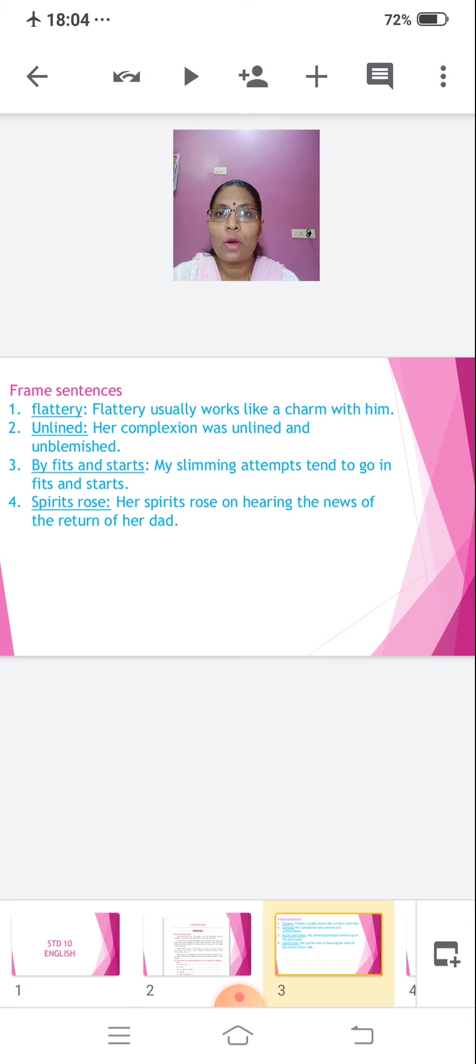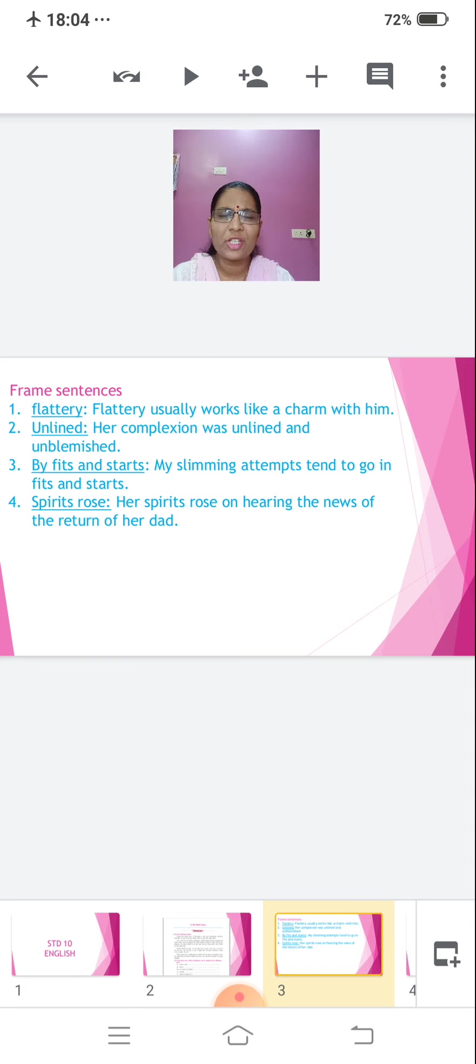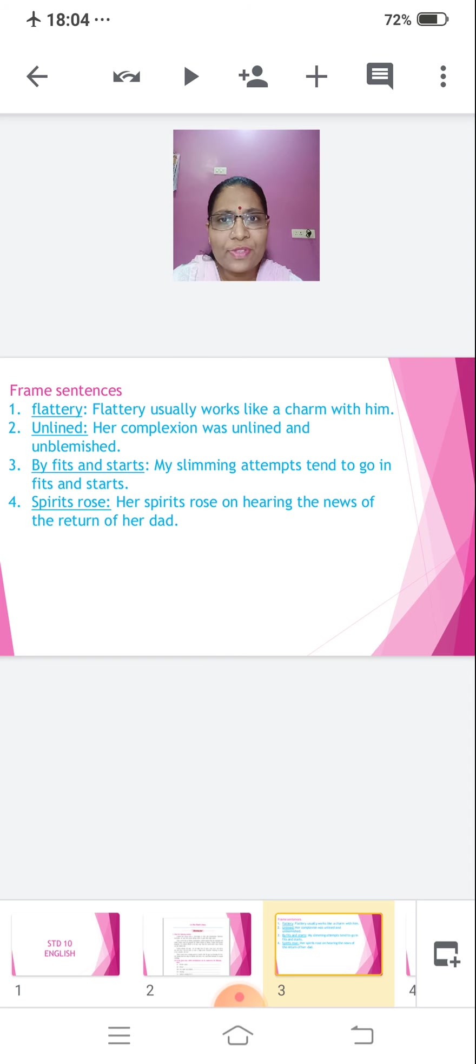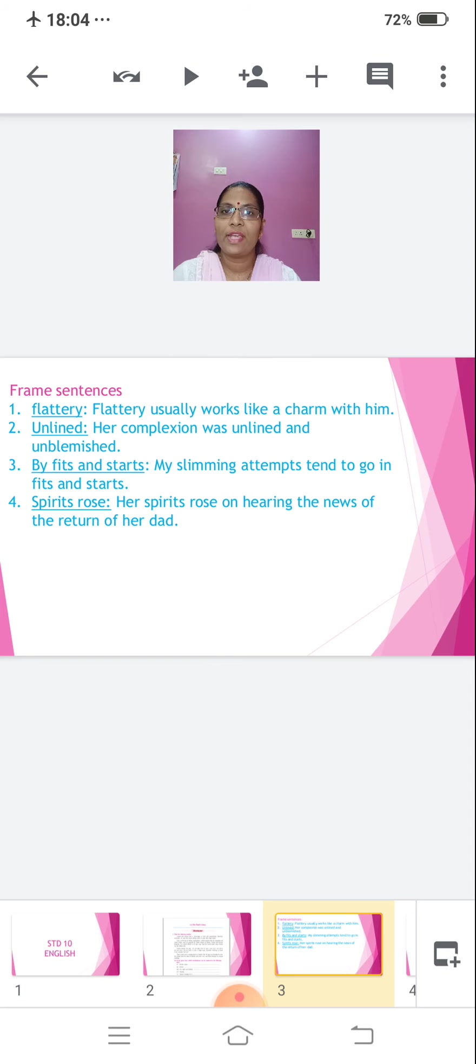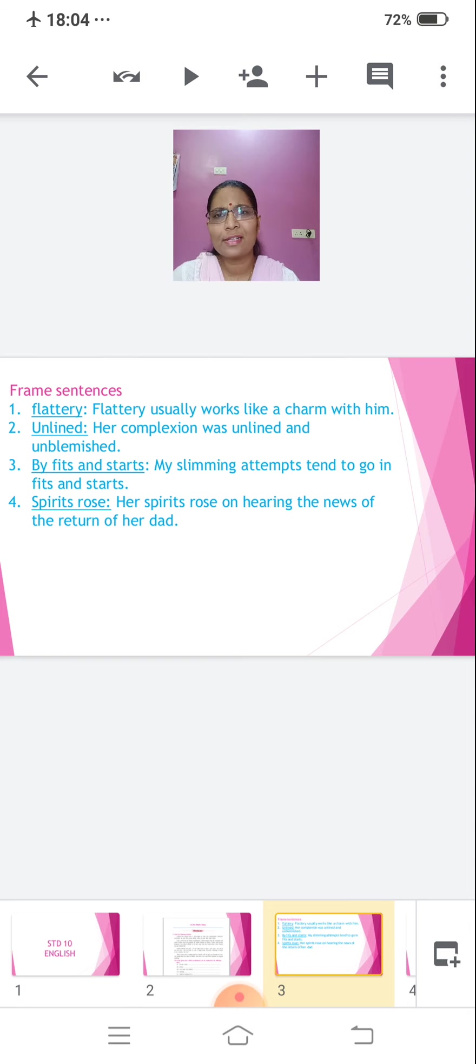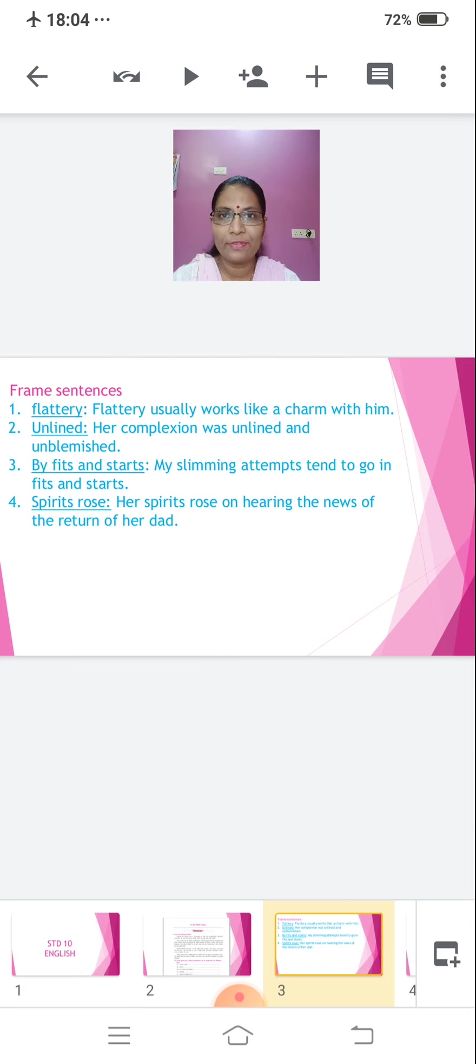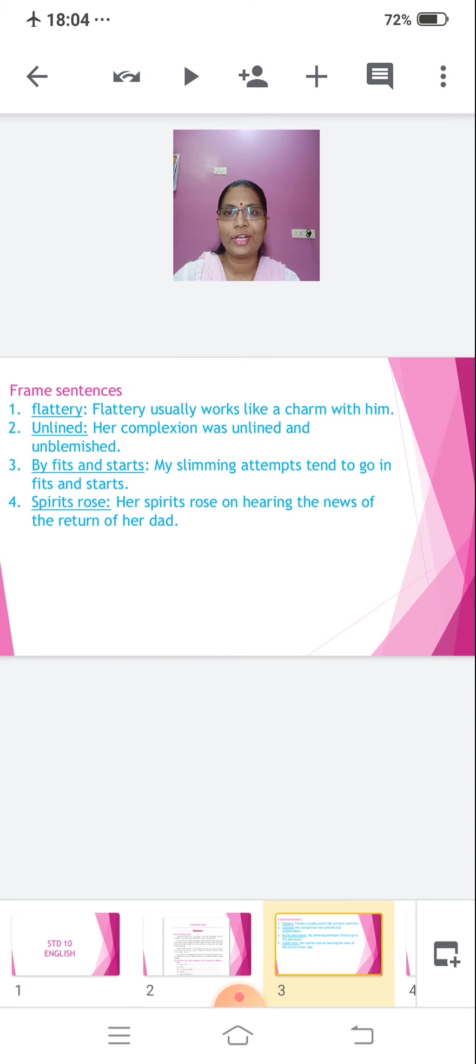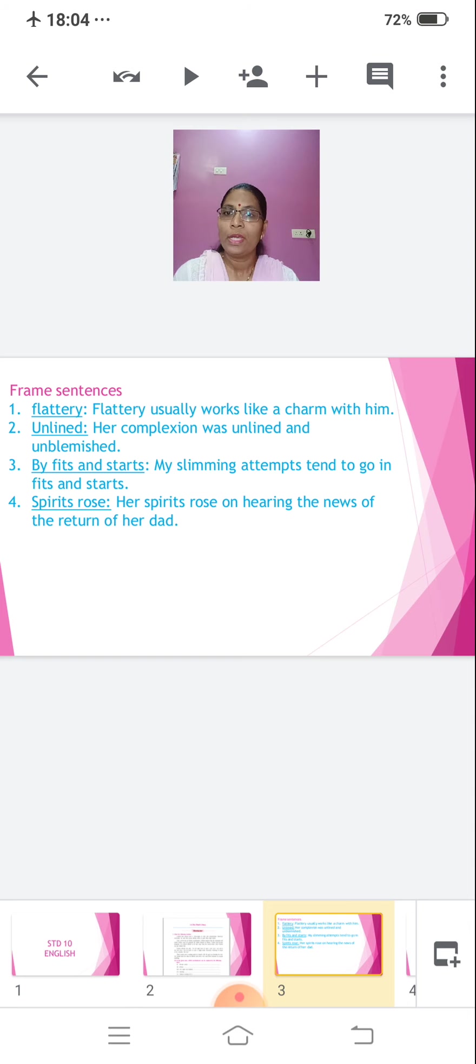Unlined. Her complexion was unlined and unblemished. Means without much effort. Unlined means without much effort. Next, we have by fits and starts. My slimming attempts tend to go in fits and starts. By fits and starts means at irregular intervals, you know, slowly and at irregular intervals.